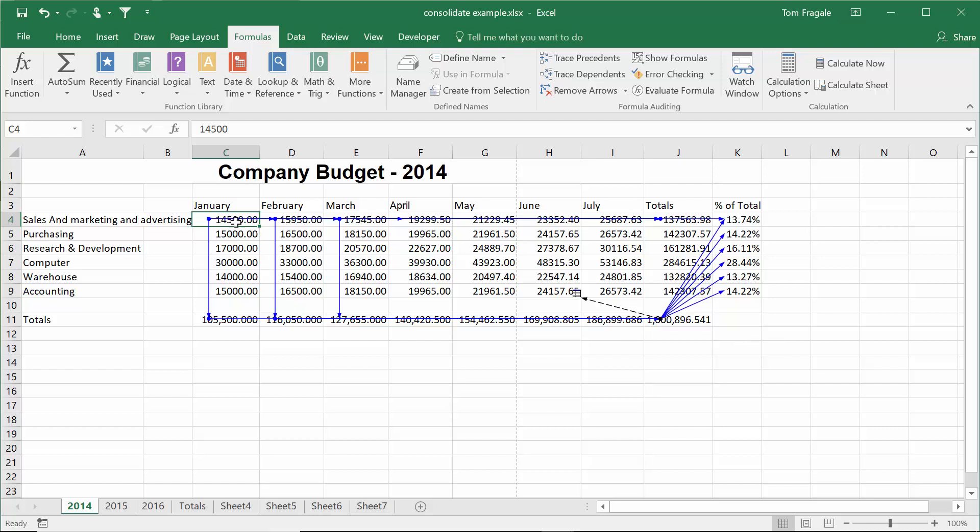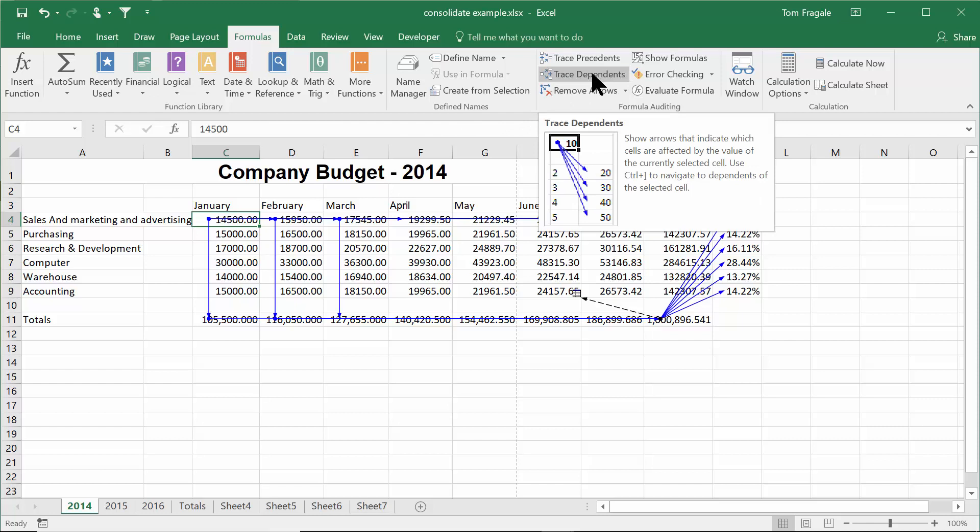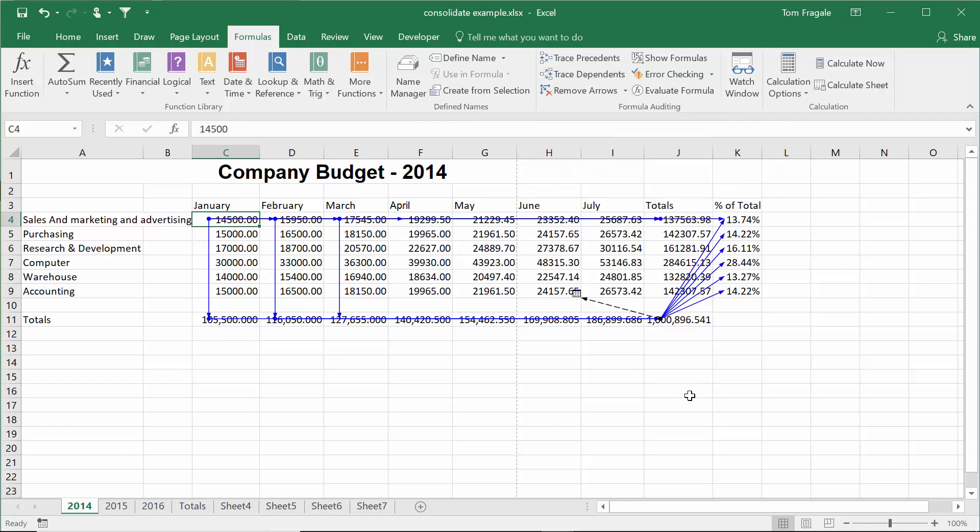When a cell does not have a formula, you pick on trace dependents and you can do that one multiple times to really see what's going to happen when you change that cell.